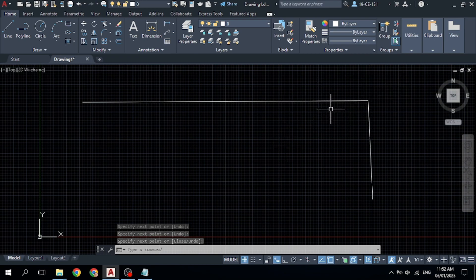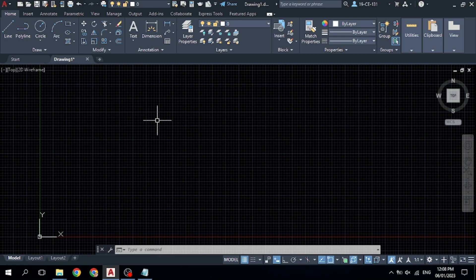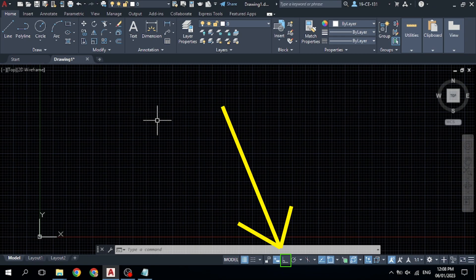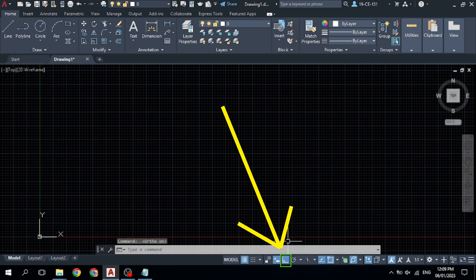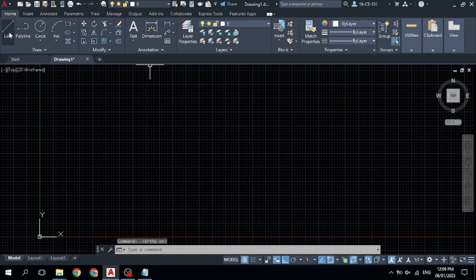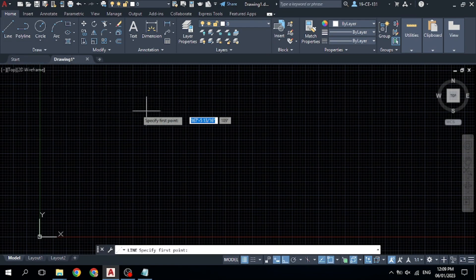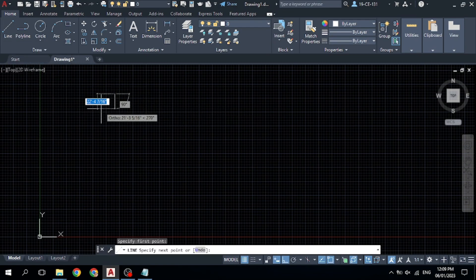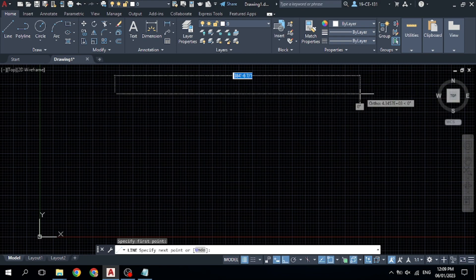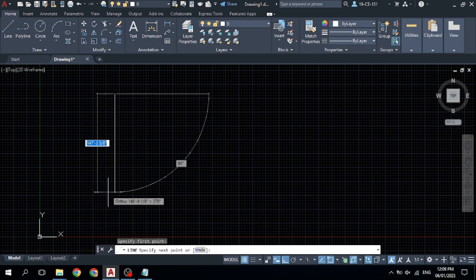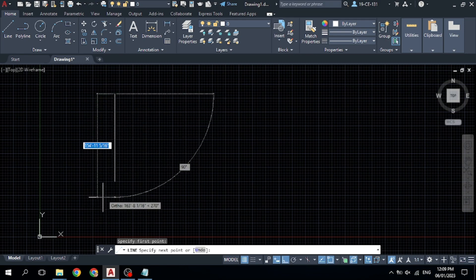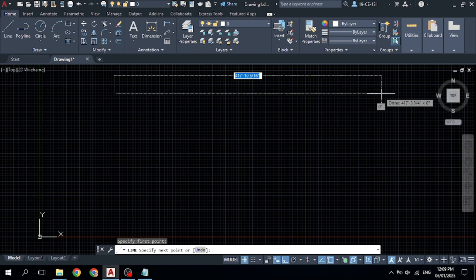If you want to draw a completely horizontal or vertical line, you need to turn on Ortho (R2). Click on it and it will show in blue color, meaning it is on. Then select the line command from the ribbon bar, specify your start point, and you can see your line is now perfectly horizontal.